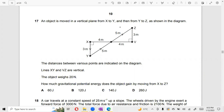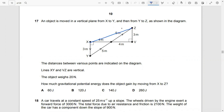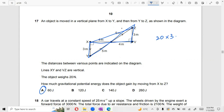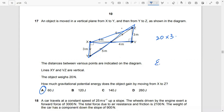You can see the vertical height. So this is 20 into 3. X to Z — we take the vertical height only. So 20 is the weight and 3 is the height. The answer is 60. Because gravitational potential energy is mgh and mg is the weight, which is 20, and height is 3.